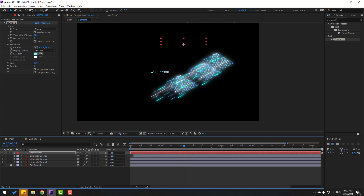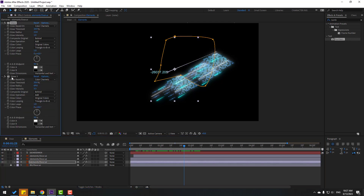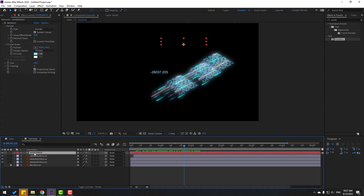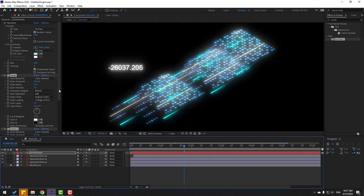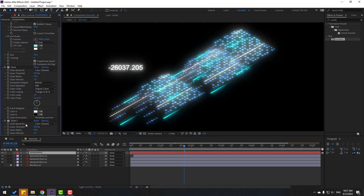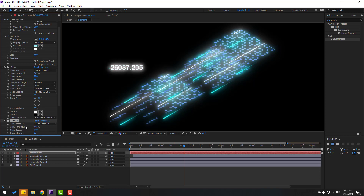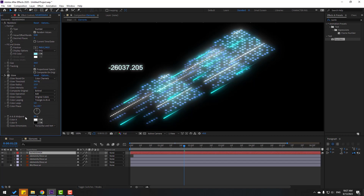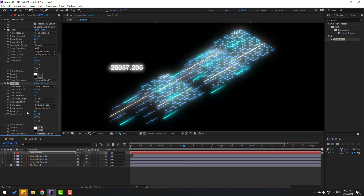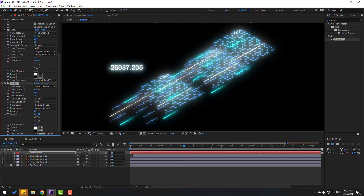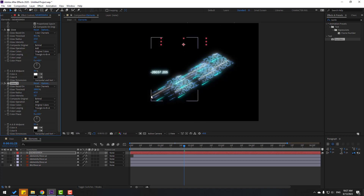Select this element layer with these two glows, press Ctrl+C, go back to text layer and Ctrl+V. Change some glow settings. Delete glow 2, then press Ctrl+D again.